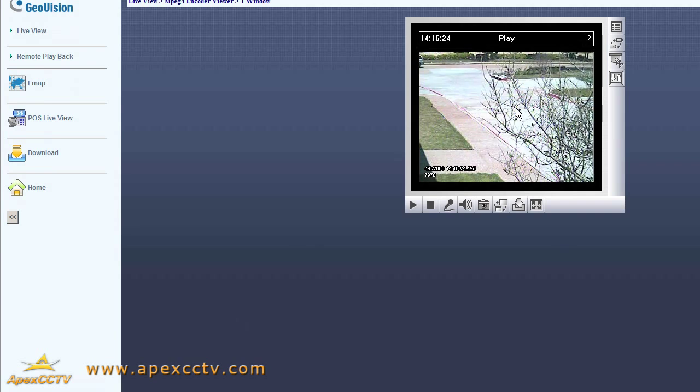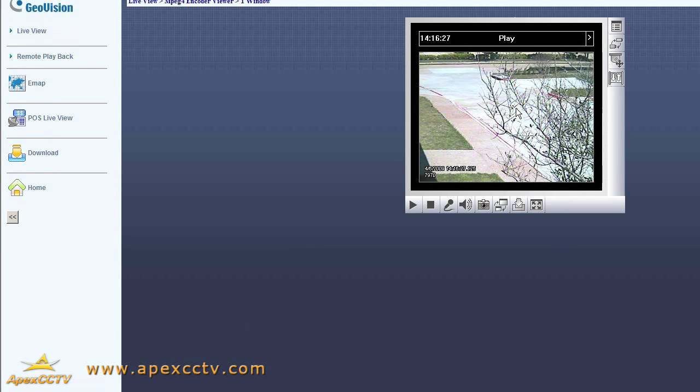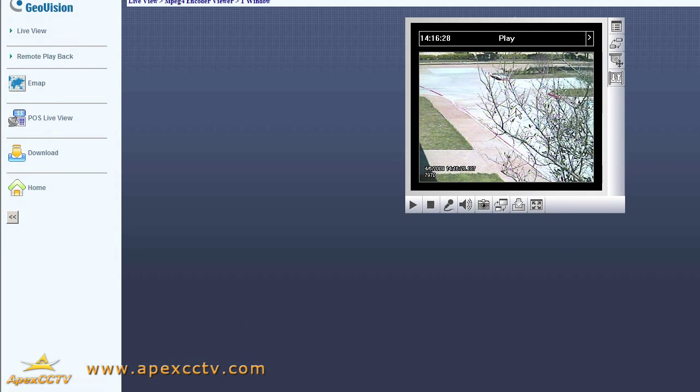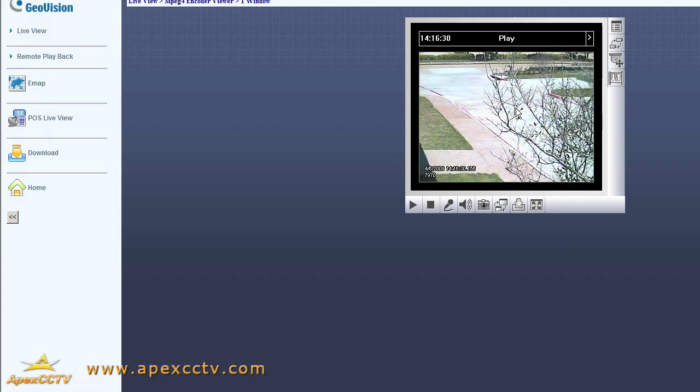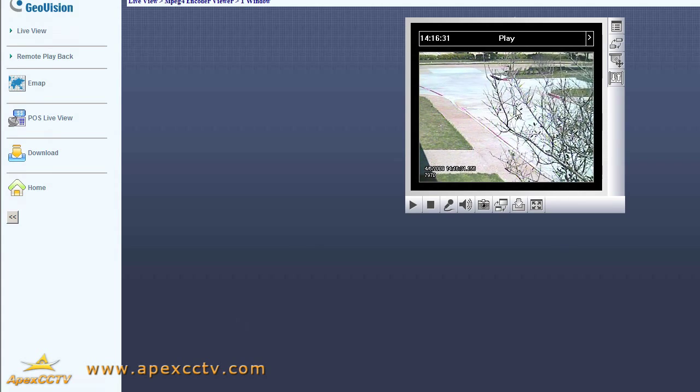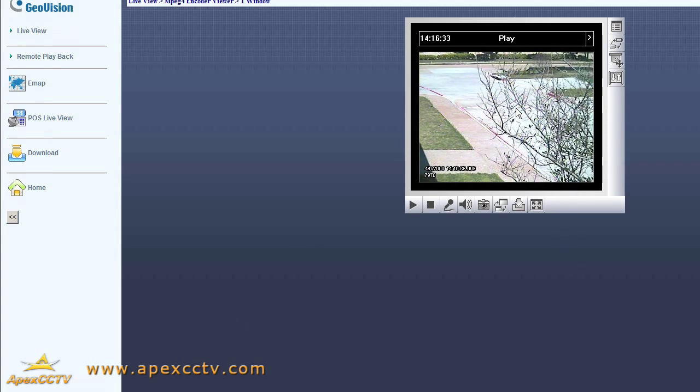Again, I'm Eric Bertram with ApexCCTV. Thank you so much for watching our video tutorial on how to configure ActiveX Controls to work correctly with Windows Vista and GeoVision capture cards. Thank you.